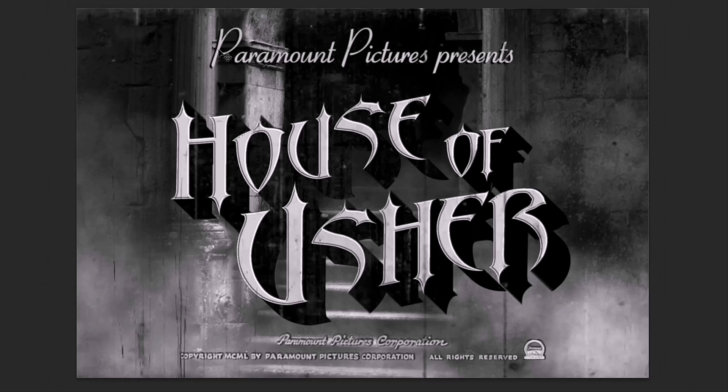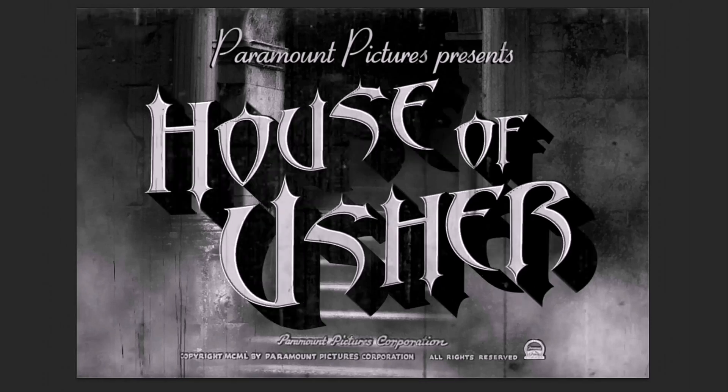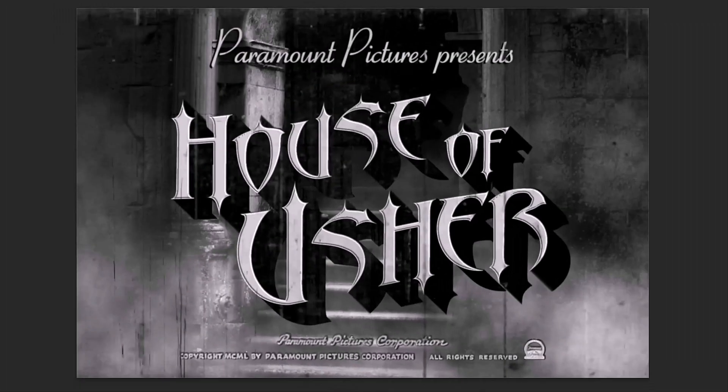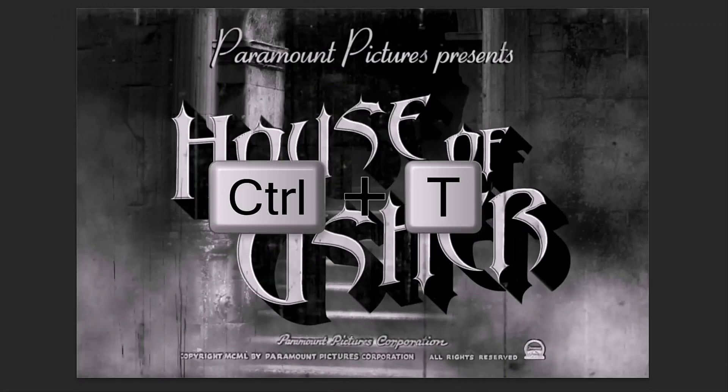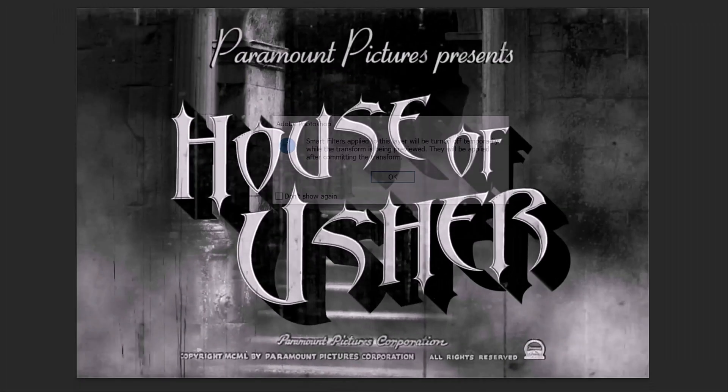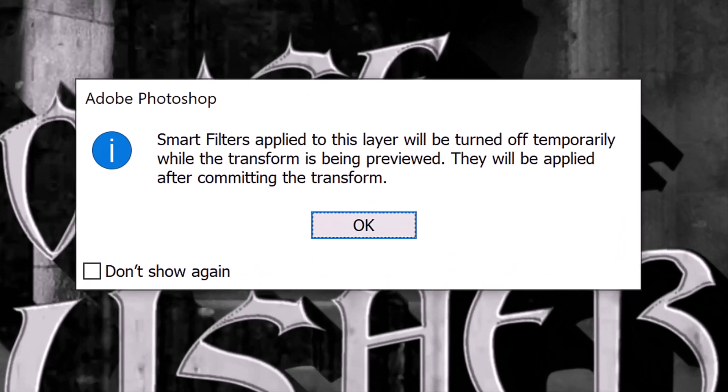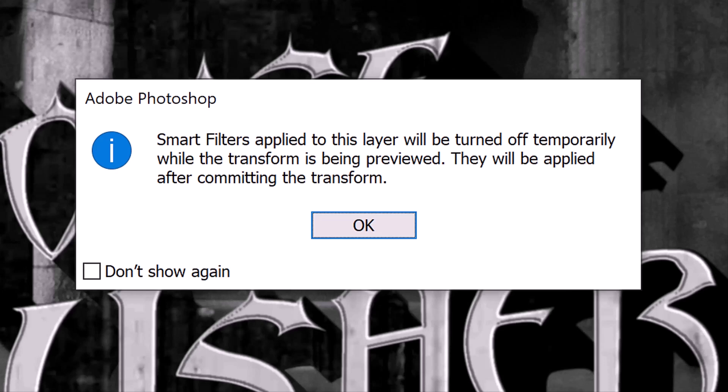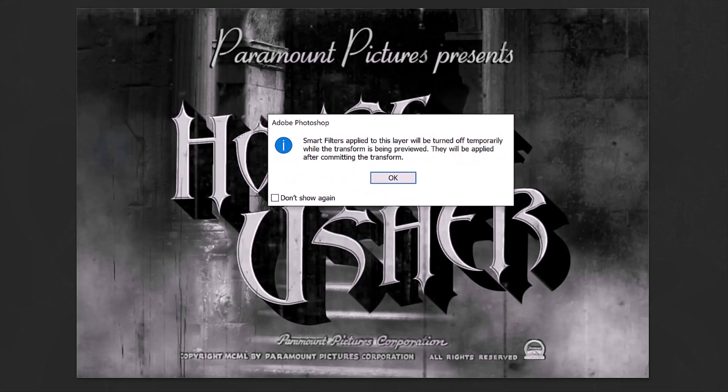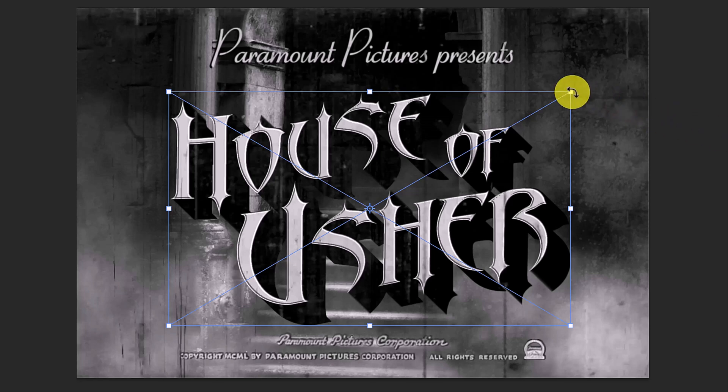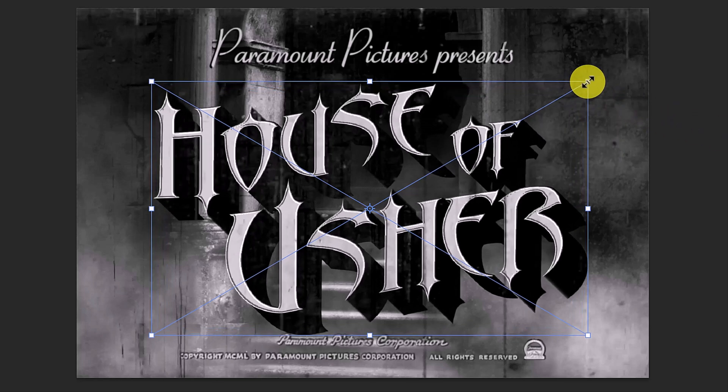Lastly, I'll show you how to adjust your title size and aspect ratio. Open your Transform Tool. If you see this message, it's just letting us know that the Blur filter will be temporarily turned off until we're done with the Transform Tool. Click OK or press Enter or Return. Go to a corner and press and hold Alt or Option as you drag it out or in.